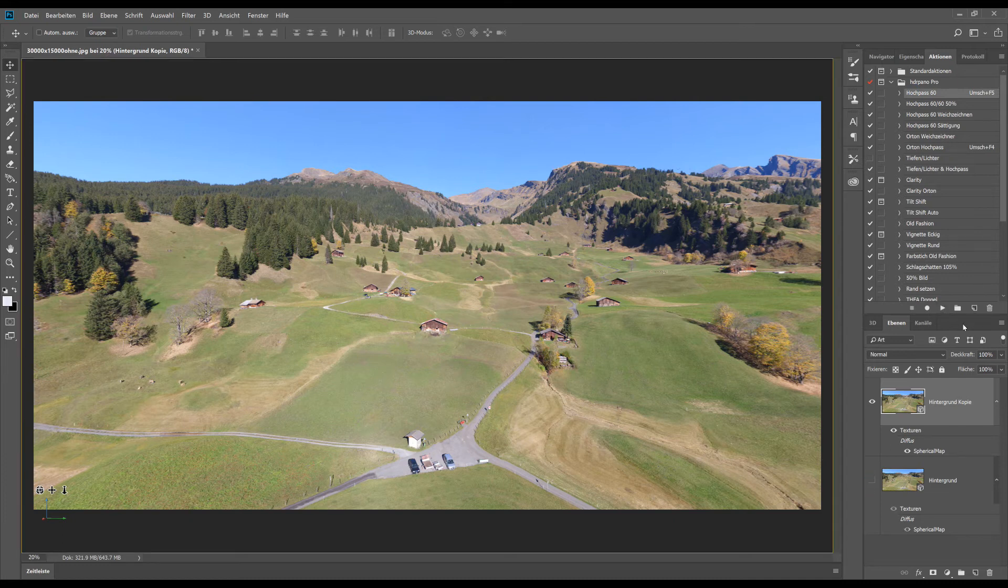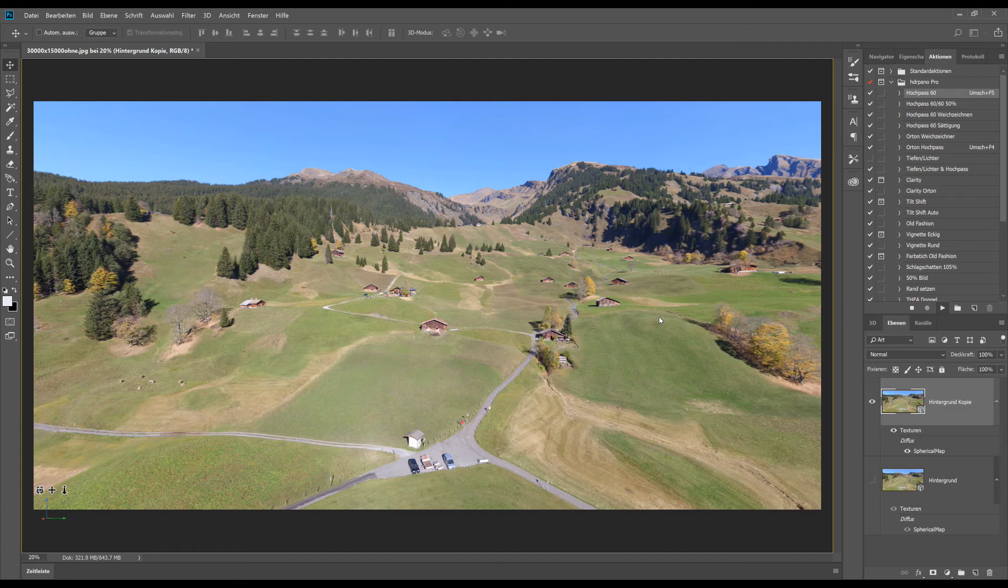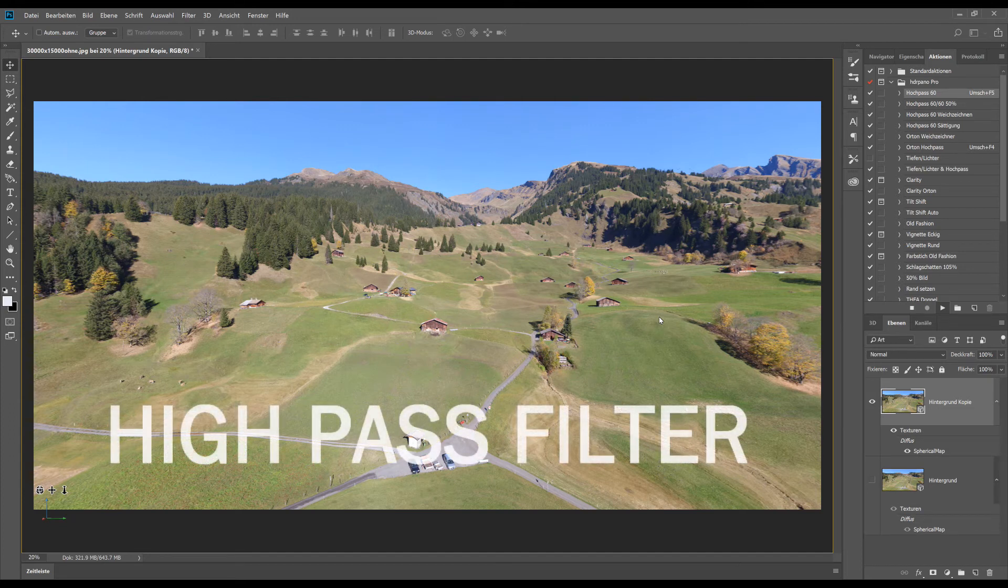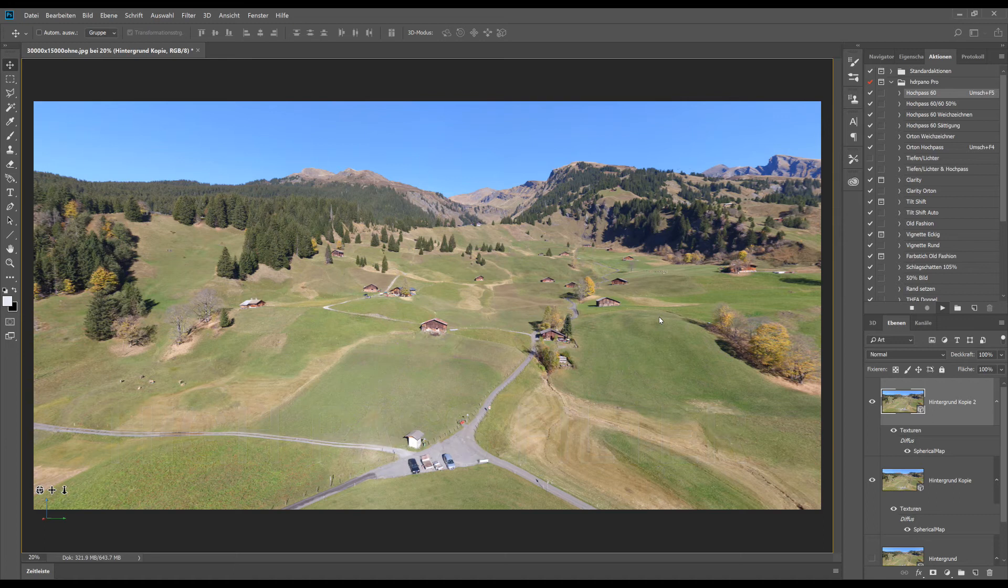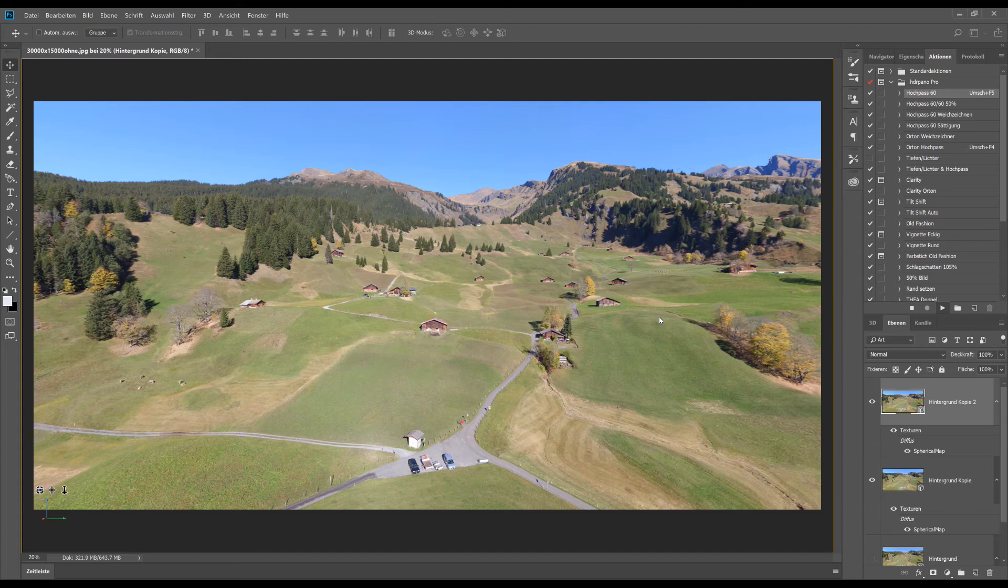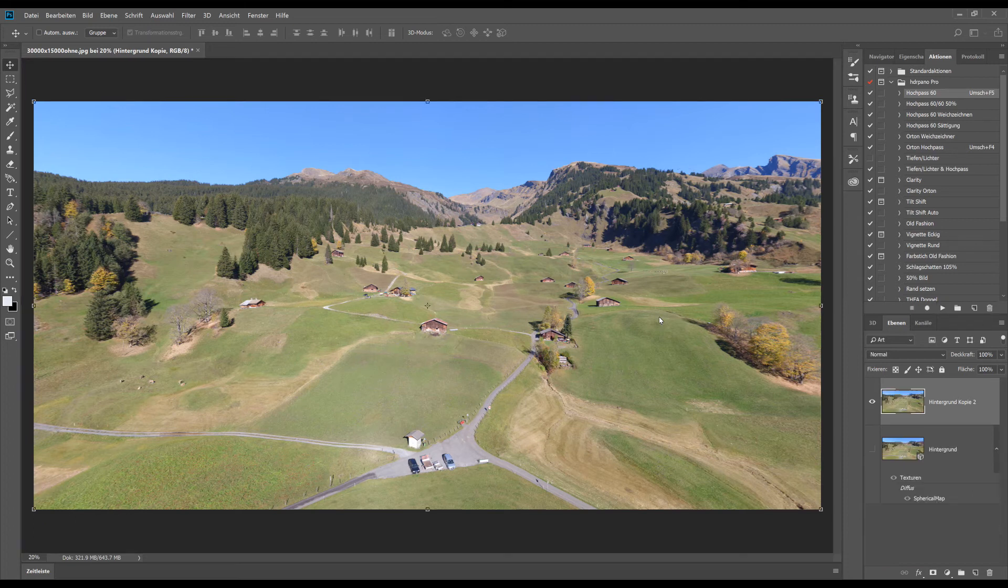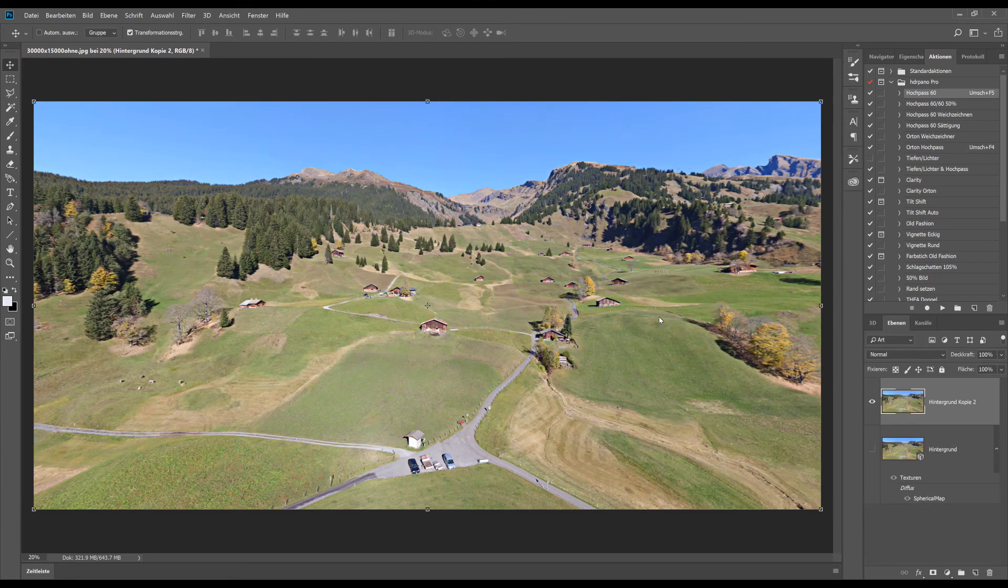I use a lot the high pass filter to sharpen the images. But I will not use it at 100%. But we can see the difference in this video. If we compare it to the two images. If we use filters on big image sizes it takes always a little bit time before the Photoshop has finished.